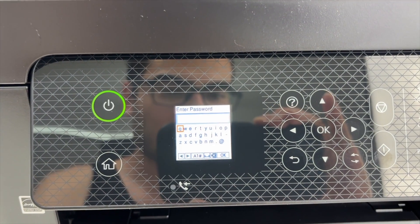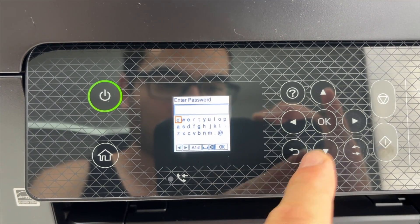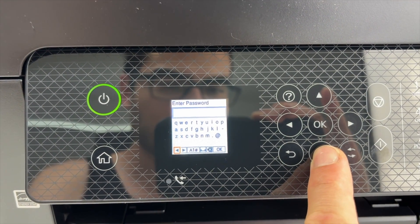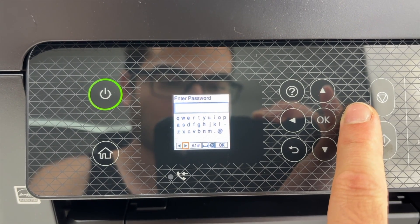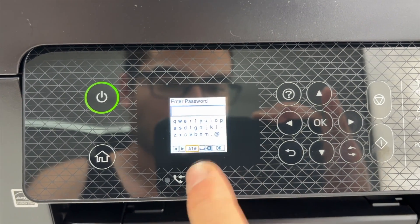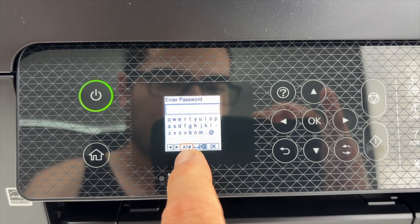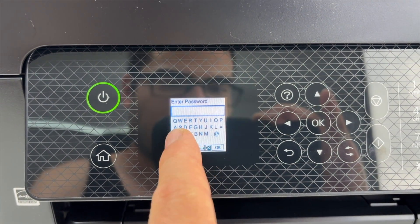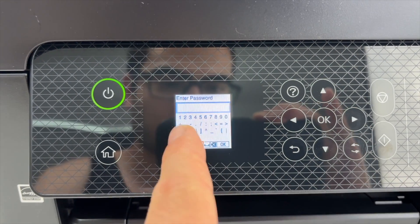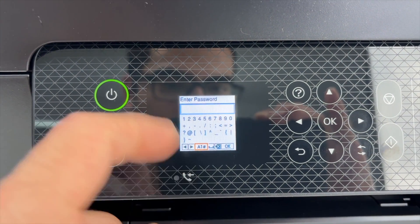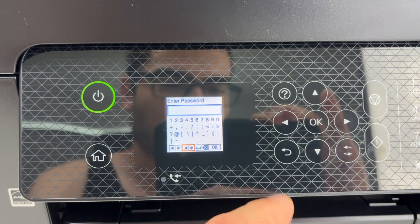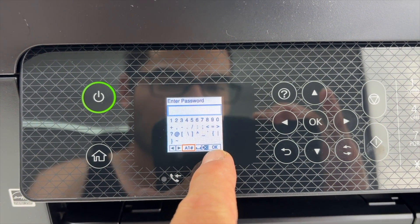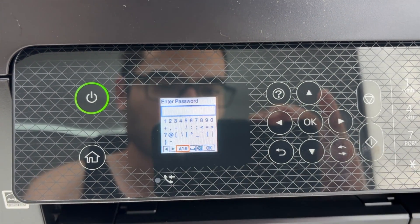Now type the password. If your Wi-Fi password has numbers or characters like symbols, you need to go where it says A1 hashtag and you're going to get capital letters. If you click more on it, you're going to get numbers and symbols. Go ahead and type the password and at the end select OK and press OK.